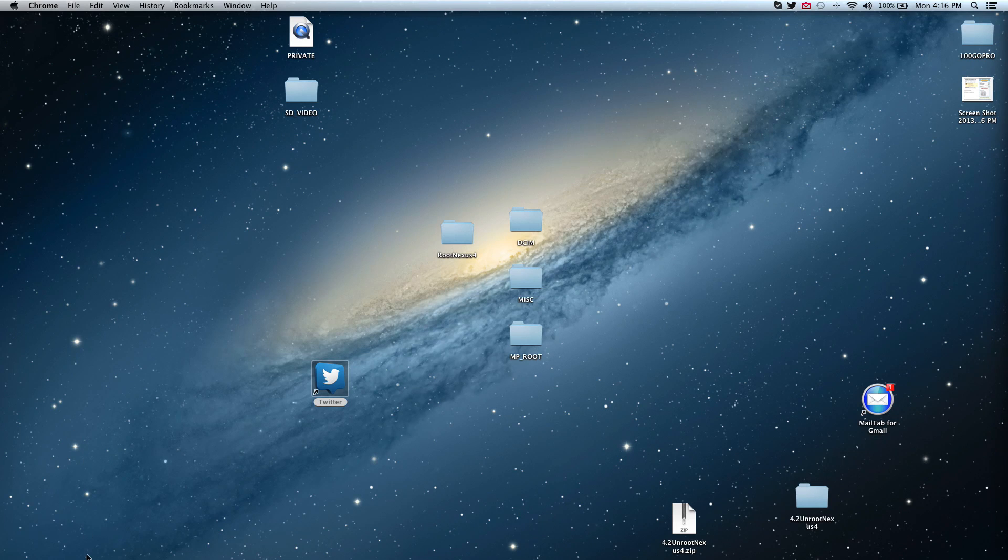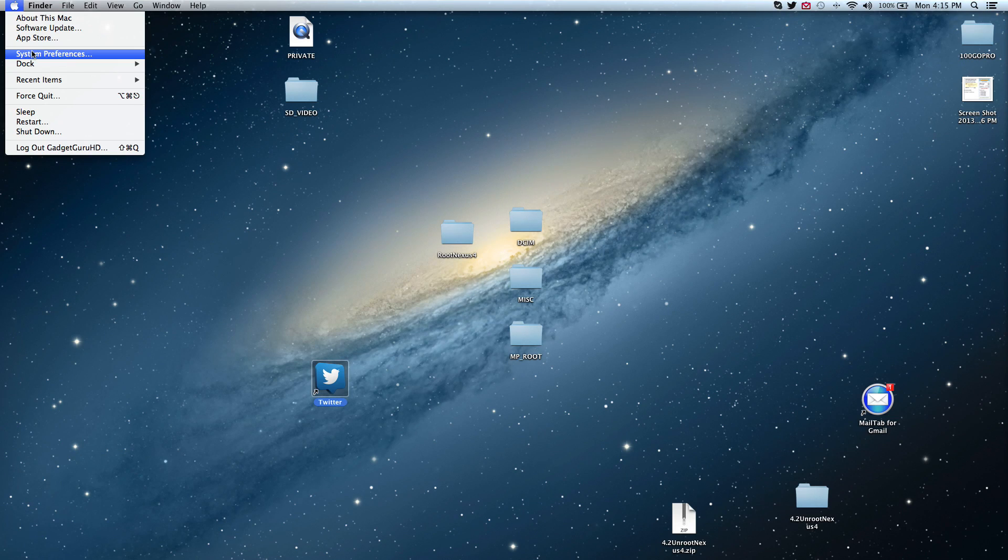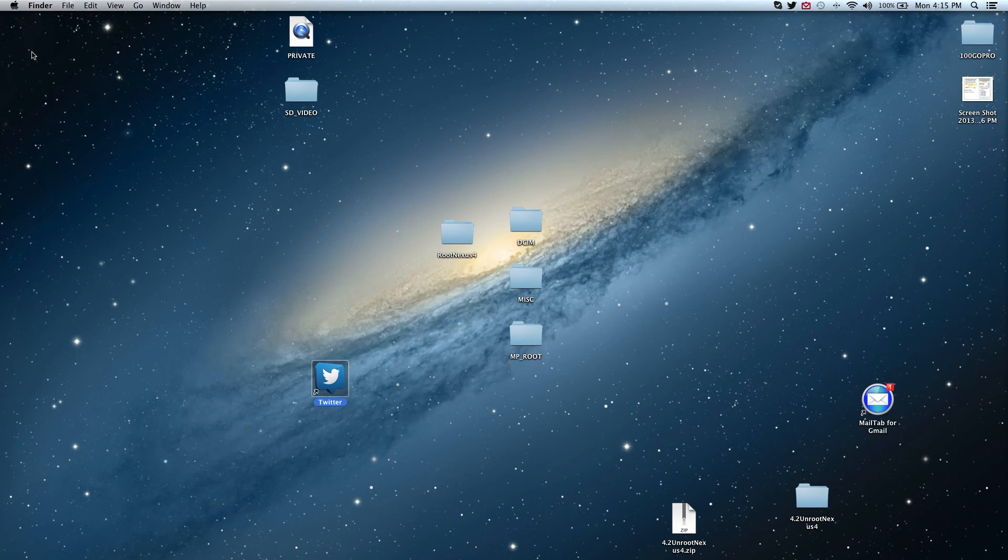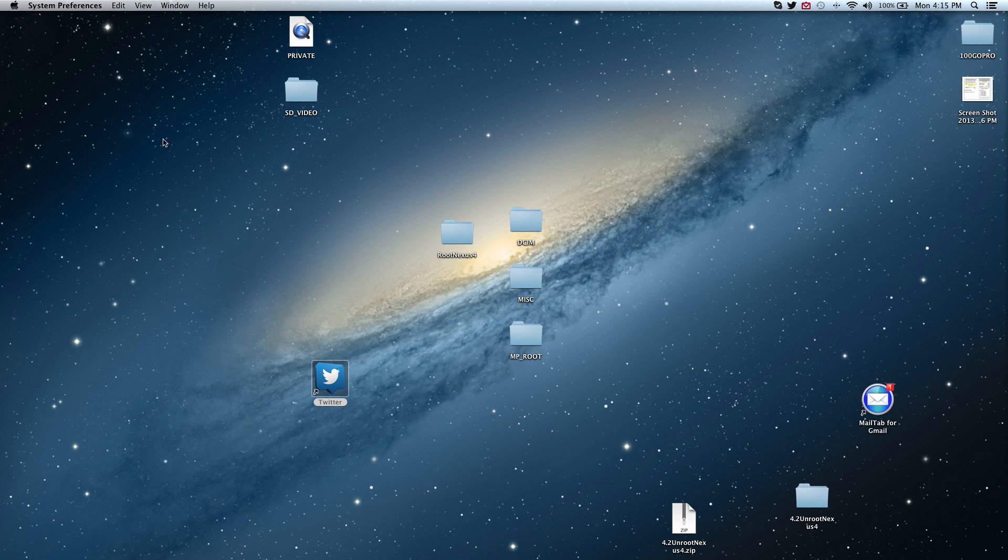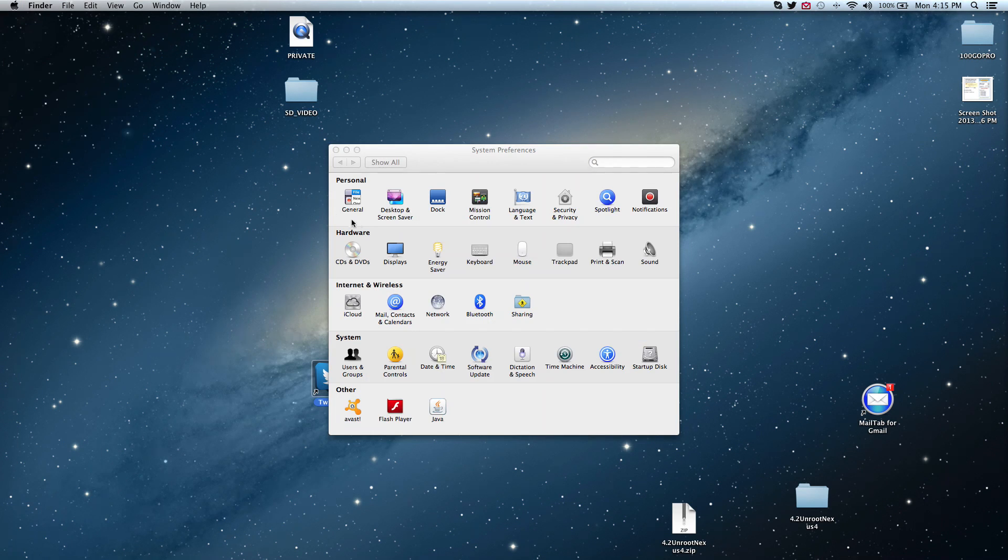After installing the drivers you should have two fully working monitors. The next step you need to take is setting up how you use them. You do this as shown on the video here. Open up your system preferences, go to displays, and then arrangement.